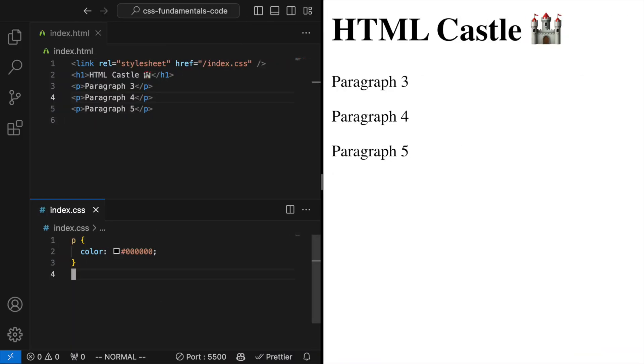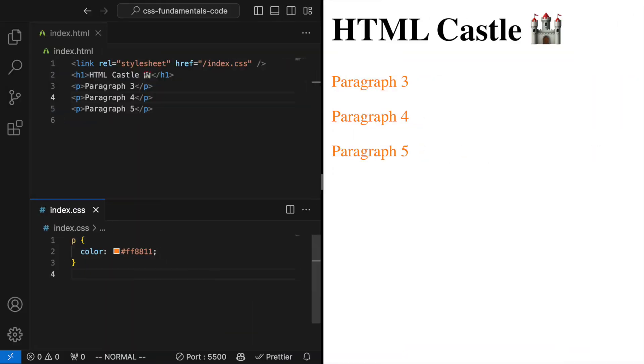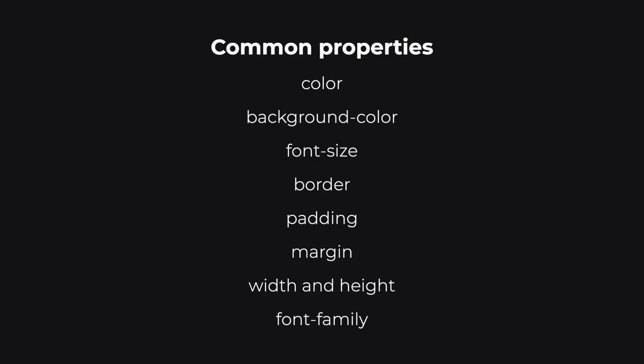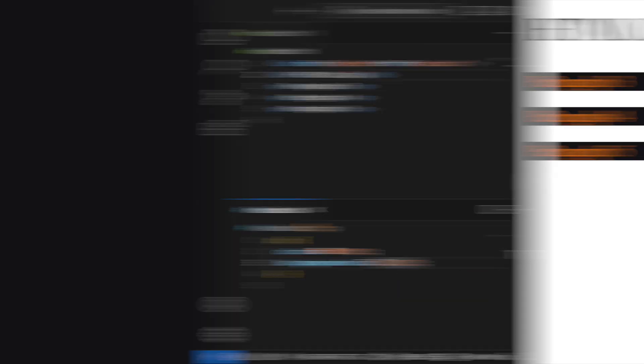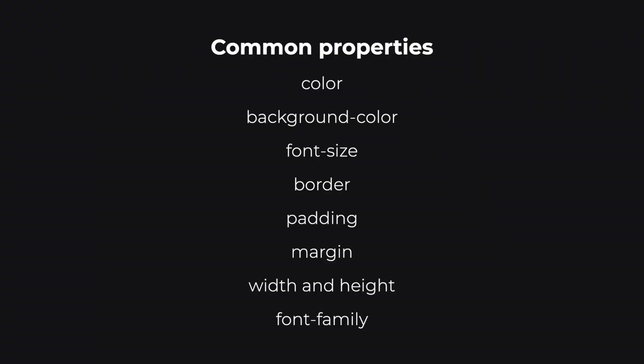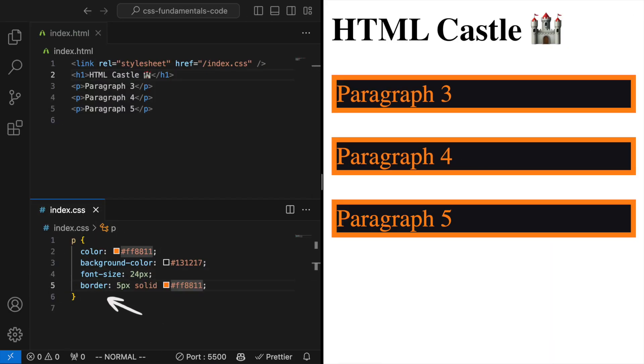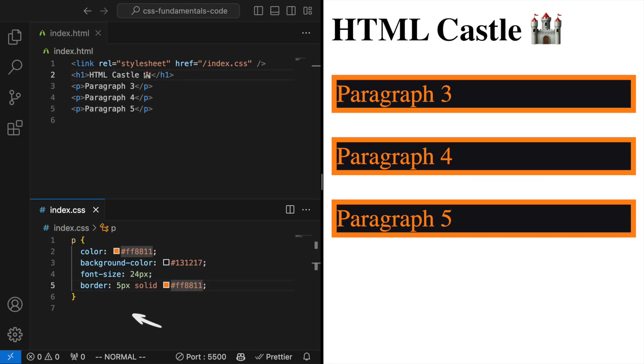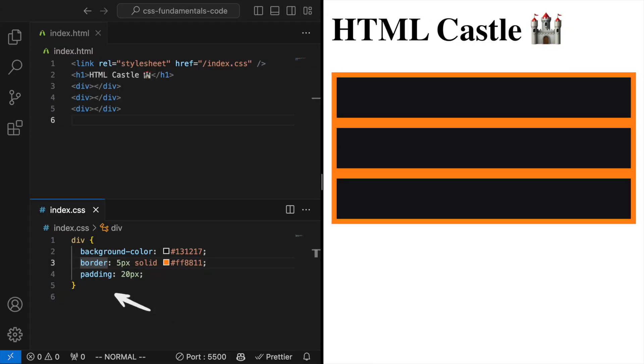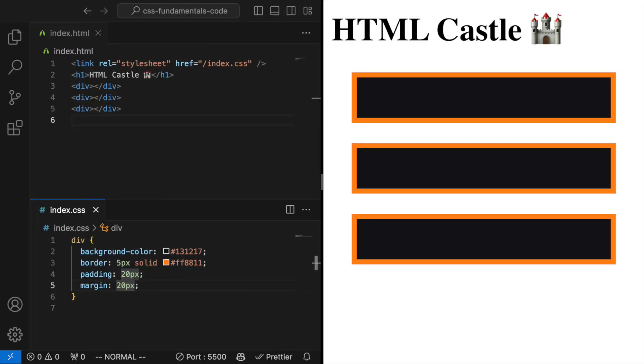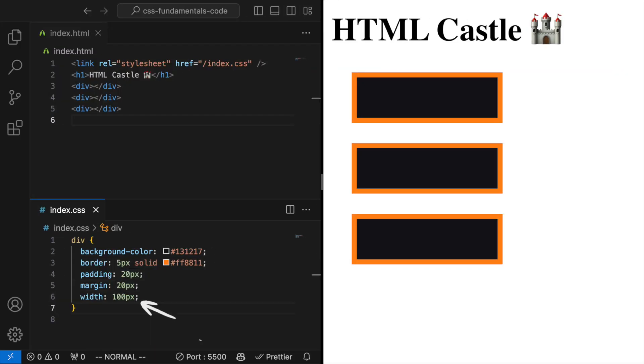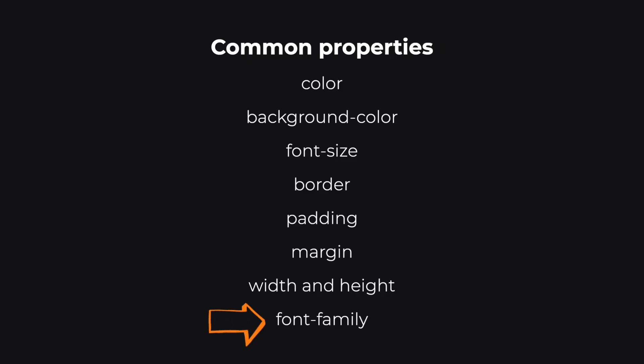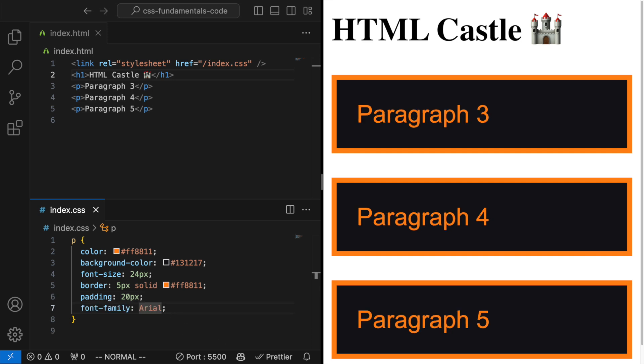Color. This property changes the color of the text inside an element. Background color sets the background color of an element. Font size adjusts the size of the text. Border adds a border around elements. Padding is the space between an element's border and its content. Margin is the space around elements, outside of any defined borders. Width and height set the size of the elements. Font family specifies the typeface used for text within an element.